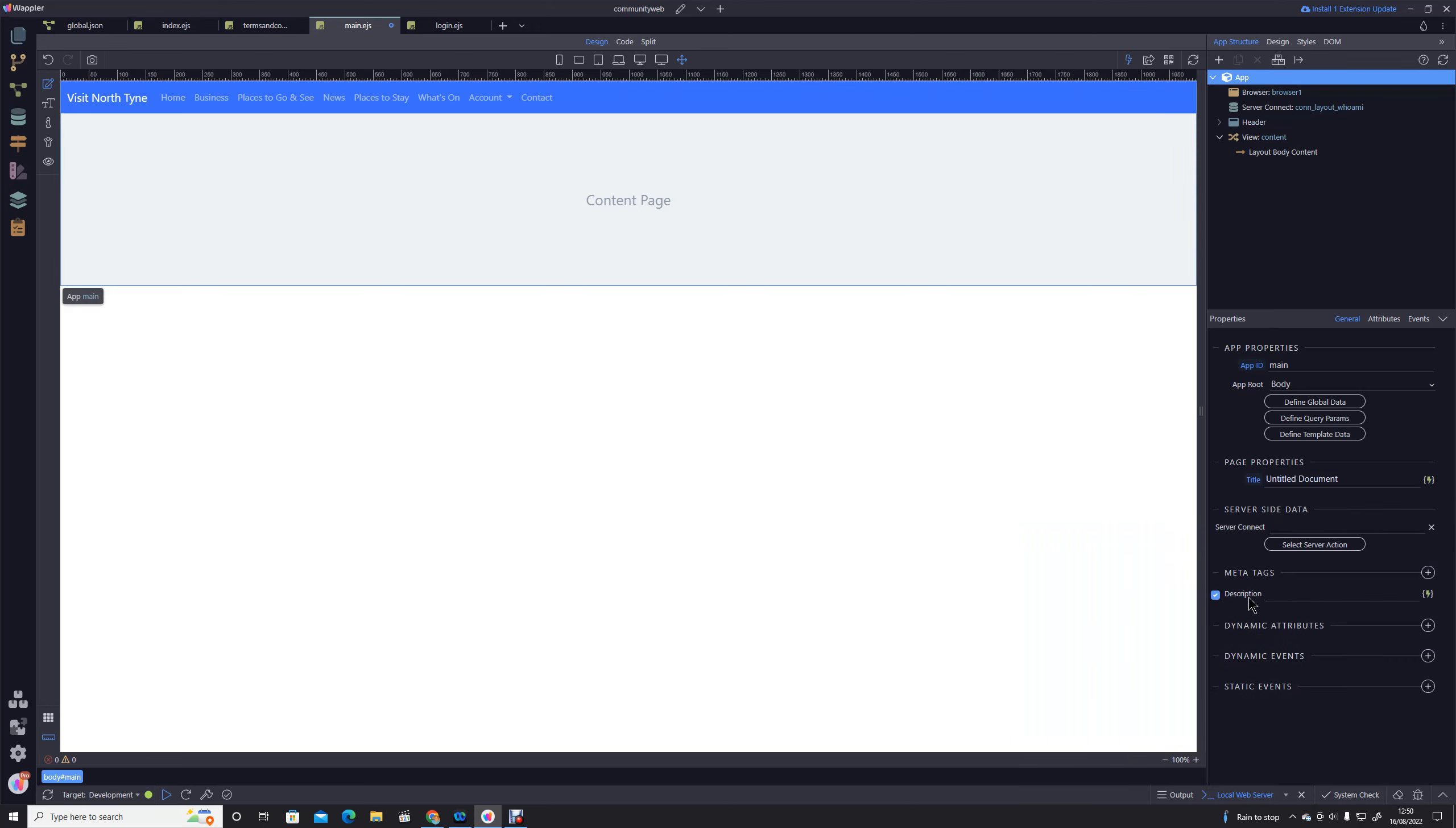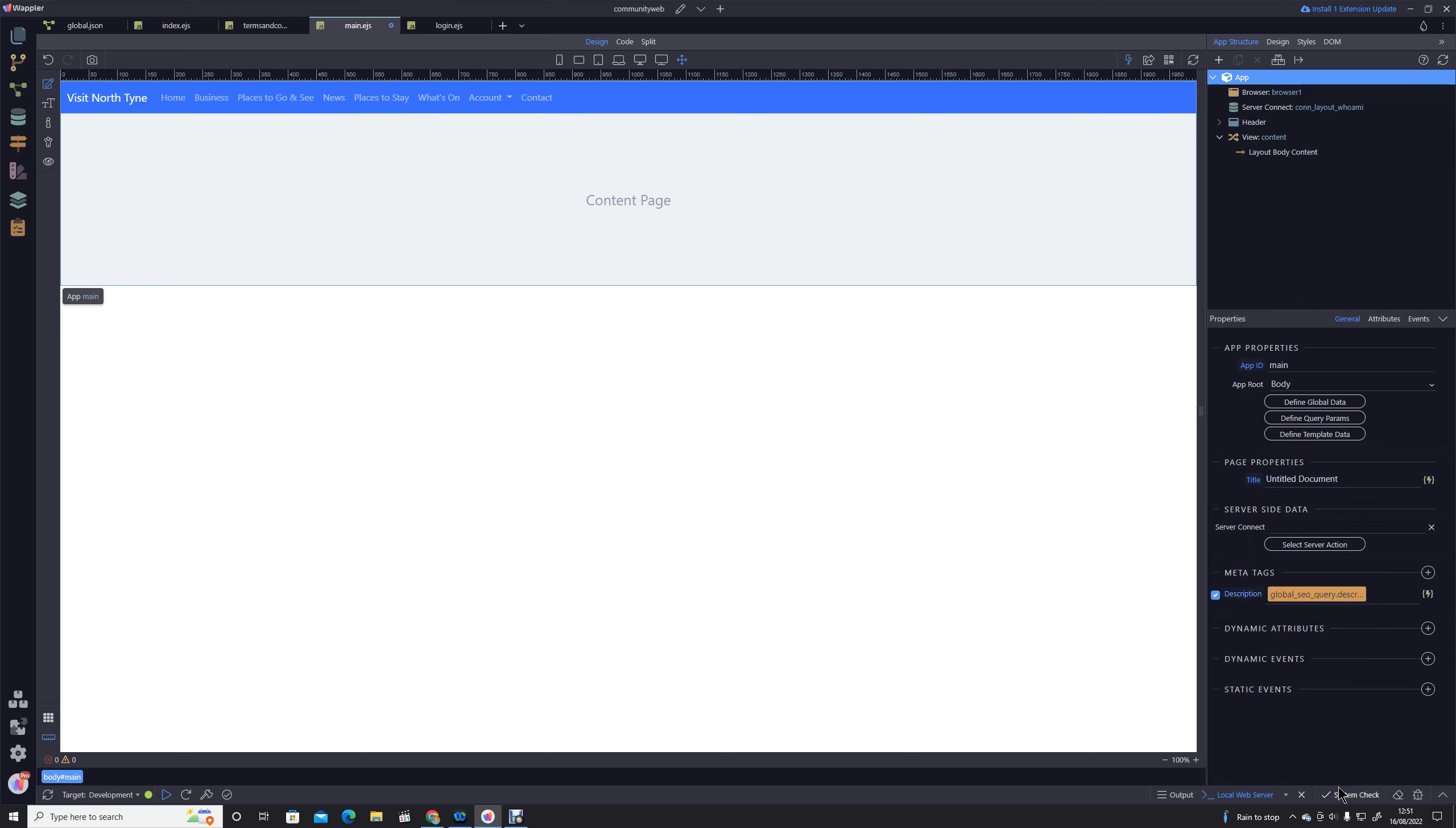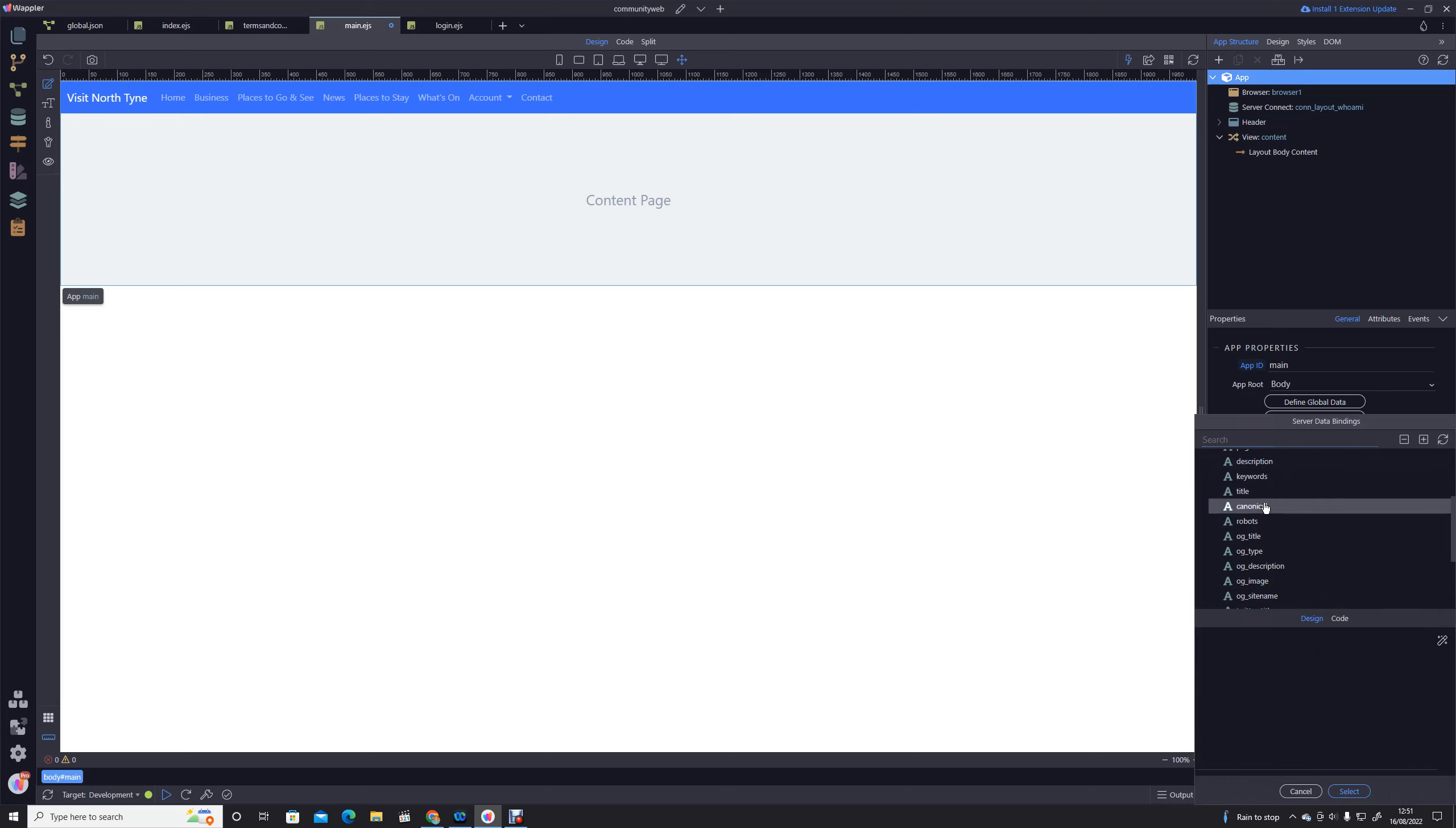So for instance, straightforward description, we're going to look at our global SEO query, which will be available because we have a server action in here, so it's available at any page that has a server action, and we're going to just add our description field. We're going to continue on, we're going to carry right through here our canonical, we're going to click that, we're going to go into global SEO, and we're going to click on canonical.